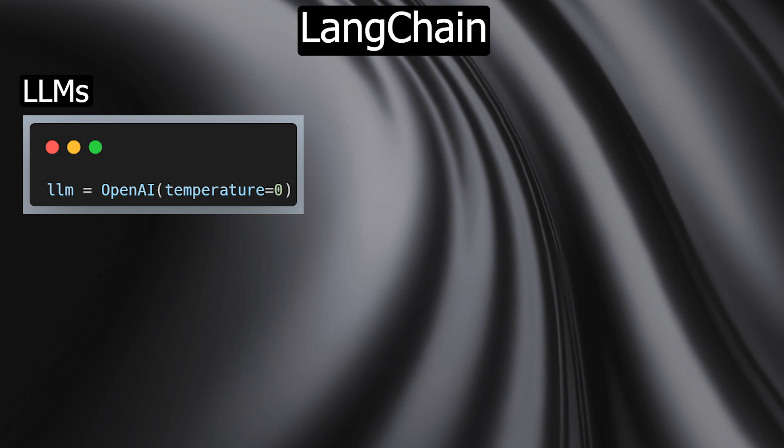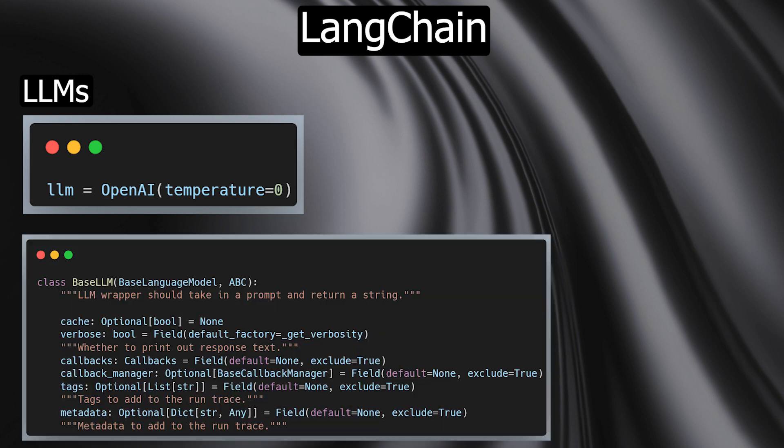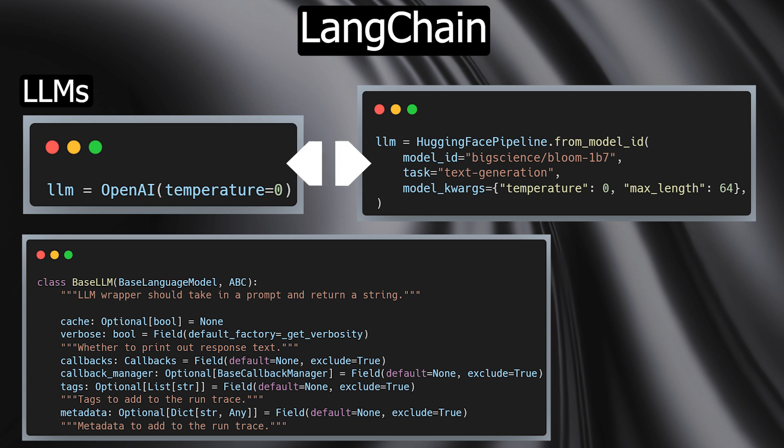Large language models are the backbone of most modern AI applications. LangChain provides a generic interface for all LLMs, thus facilitating the handling of various models. For example, you can switch back and forth between an open-source model from Hugging Face or a model from OpenAI without major code changes.